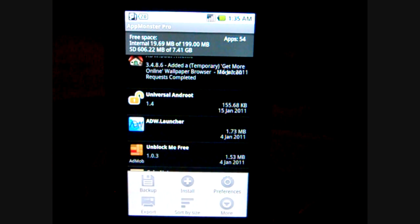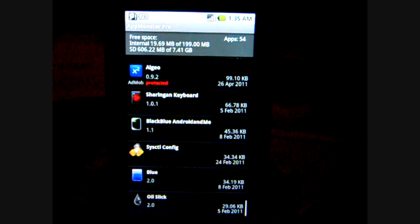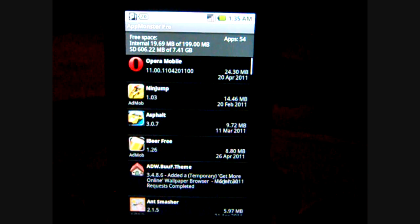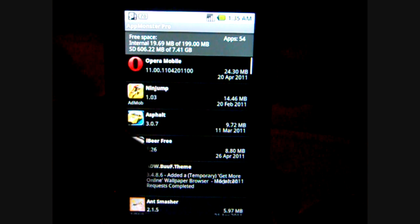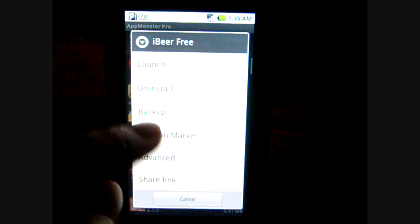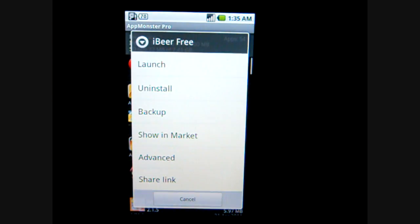There's also sorting by size, in case you want to realize which one is eating up most of your memory. As you can see here, I can't believe this one uses that much as well.